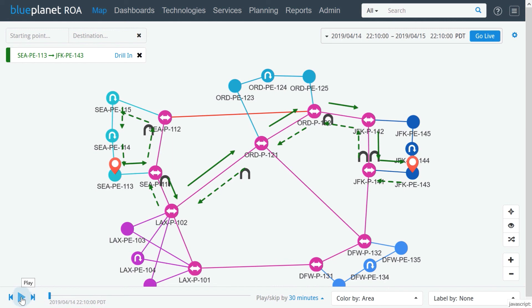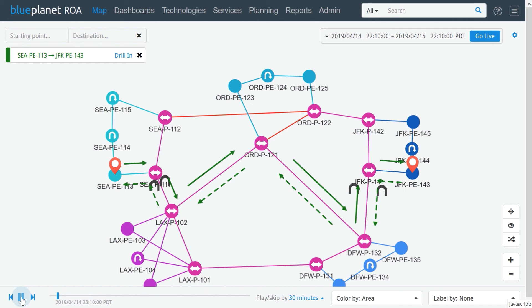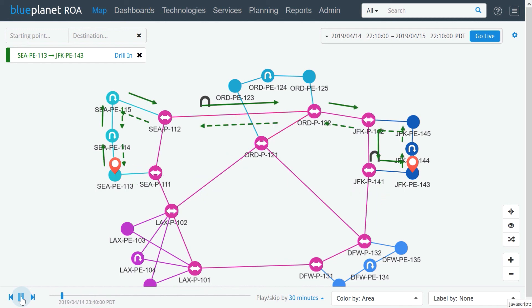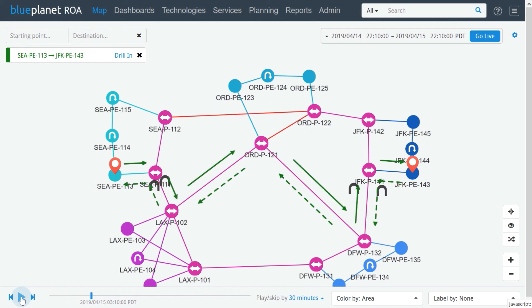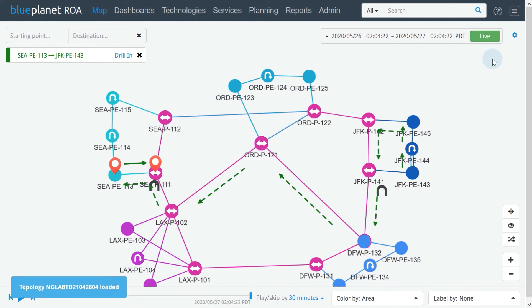Replaying these historical events makes it much easier to understand what was happening in the network during the time of the issue and speeds up root cause analysis. Pressing the Go Live button takes us back to a real-time network view.